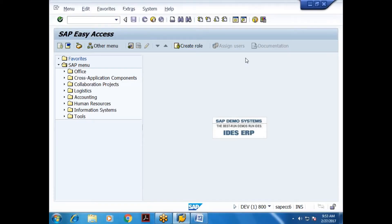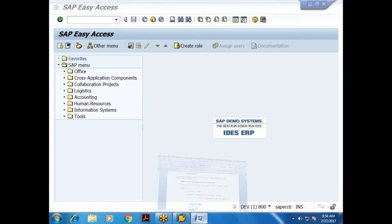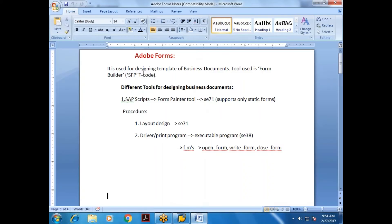We'll start with Adobe Forms. We already know SAPScript and Smart Forms and what they are used for — designing business documents. Similarly, Adobe Forms is also used for designing the template of business documents.